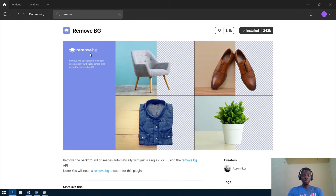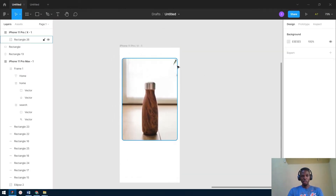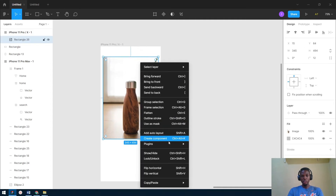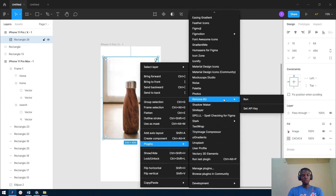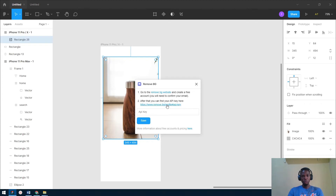The next plugin is Remove BG — Remove Background. What it does is help you remove the background from images. The first thing you want to do is select the image you want to remove the background from, then go to your plugins. If you are a first-time user, you have to set up an API key. You create a free account on the website, find your API key, and input it.